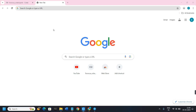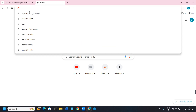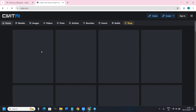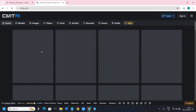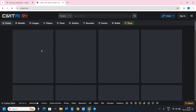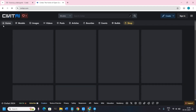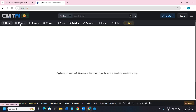In the first step we need a website from where we can download the models. For that you can use a website called CivitAI. Open your web browser and in the search bar type civitai.com, and then you will land on the official website of CivitAI.